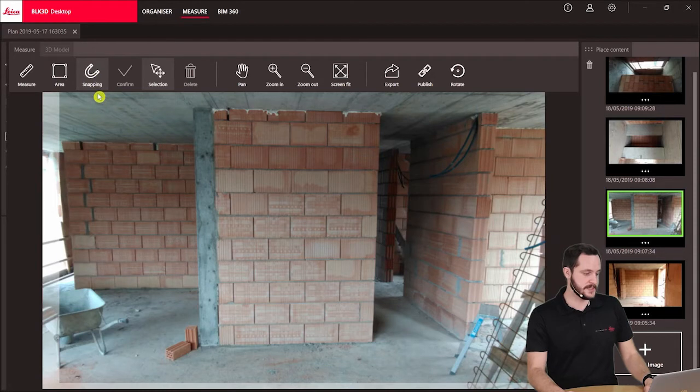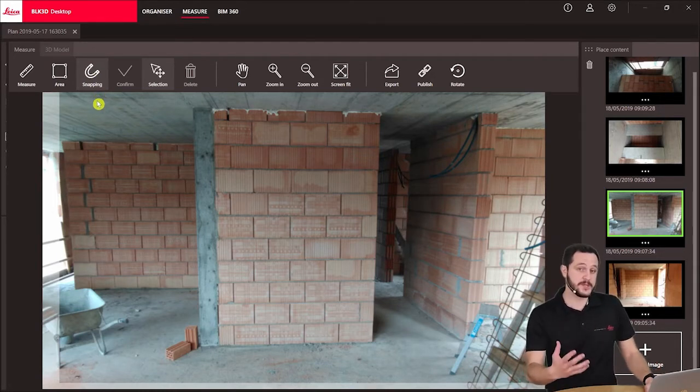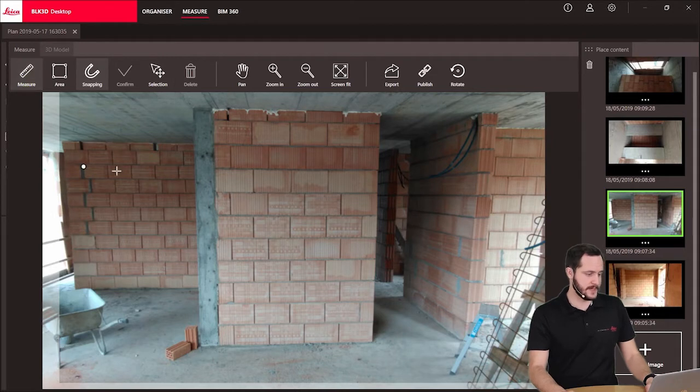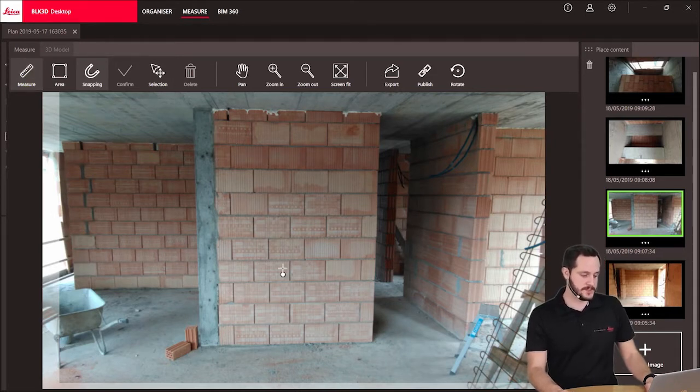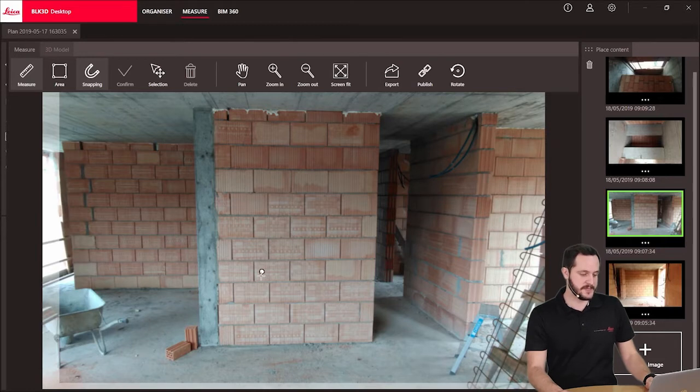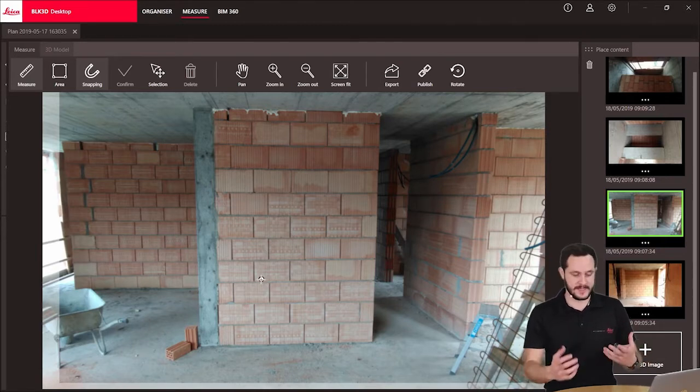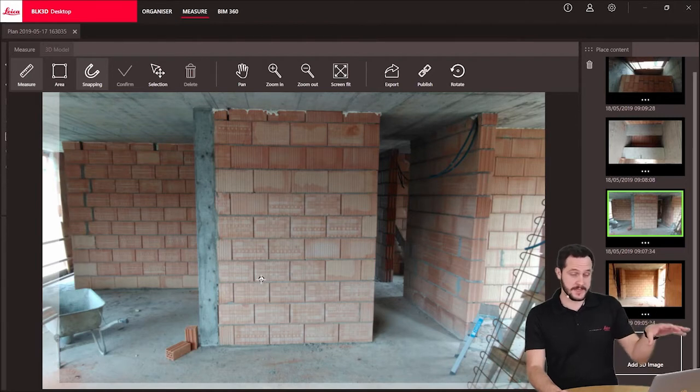All I need to do now is select the measure tool and I'm ready to start. You see we now have this point following my mouse. This point indicates which point I will select, and this is important because we have the snapping turned on.